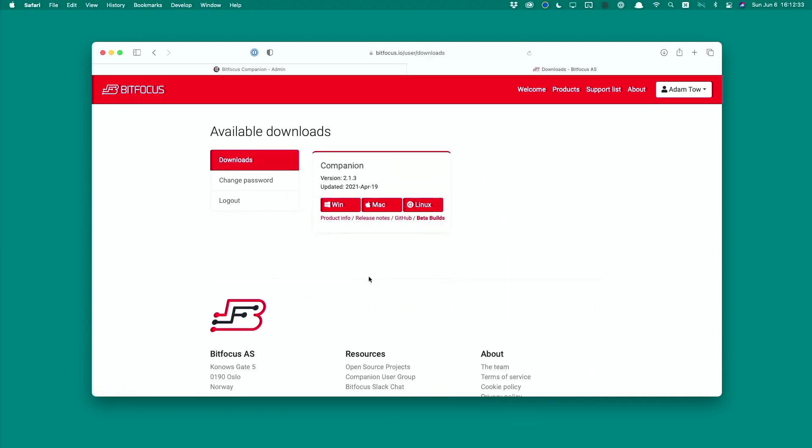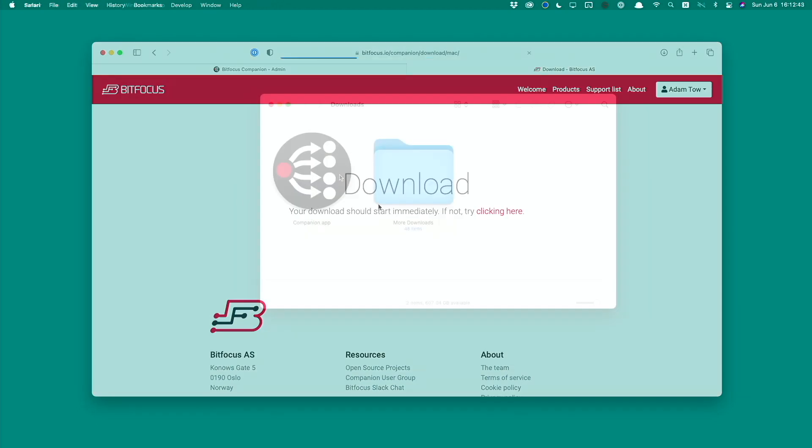Now if you don't already have an account with bitfocus.io, you need to create one. But once you do and log in, you'll get this page here. We're going to download the Mac version. Just click on the Mac version.